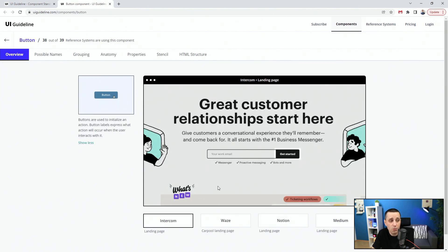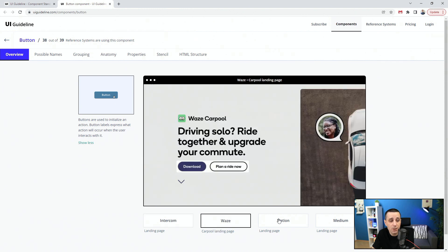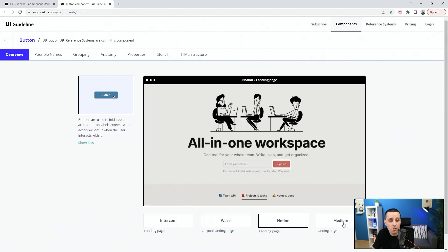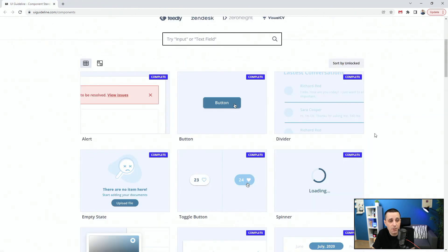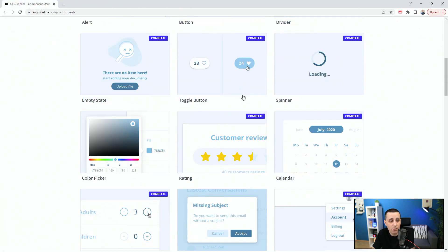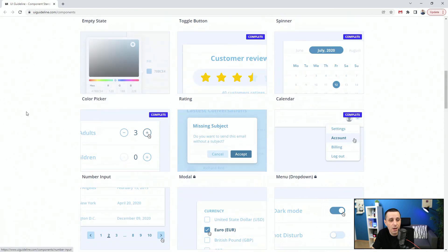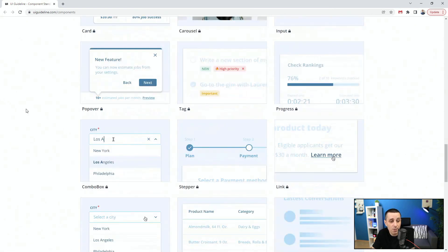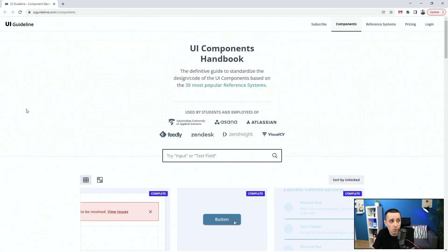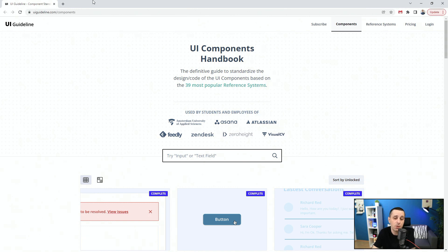This website is great because it gives you industry standard examples like Google or Figma. You can check how all of those companies are doing it. Buttons - how to use different buttons - and you can see all of these other UI component examples. Make sure to check it out. Once again, uiguideline.com/components because they do provide a lot of these useful examples.